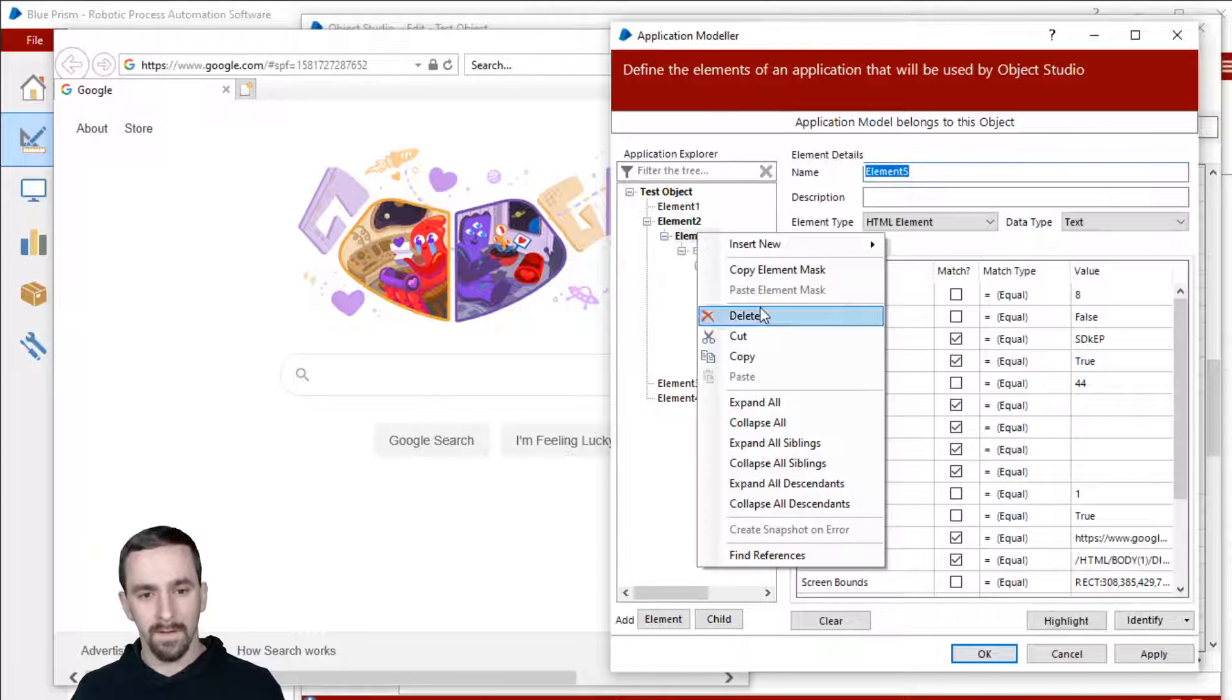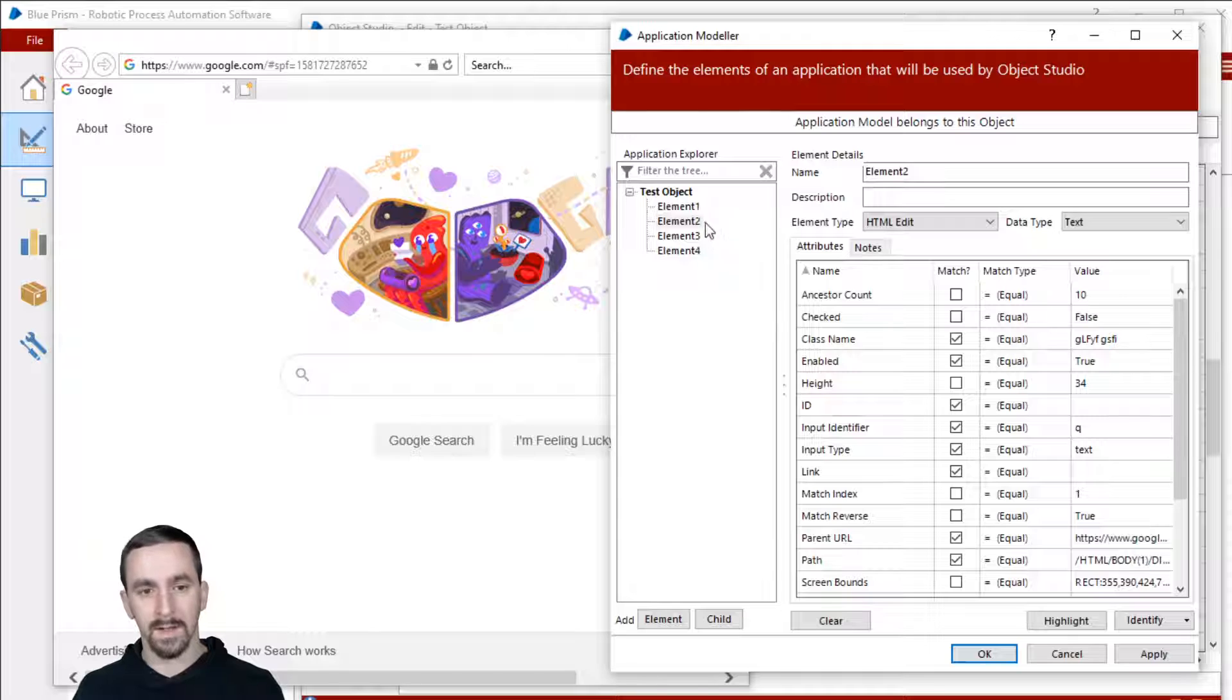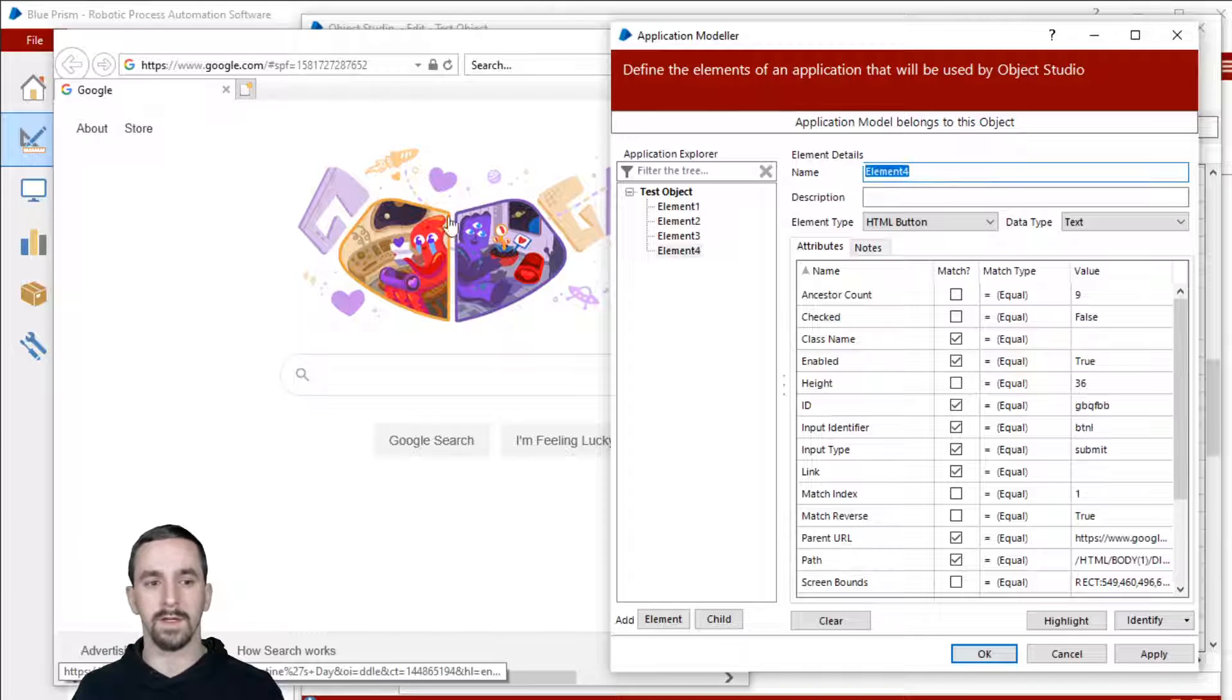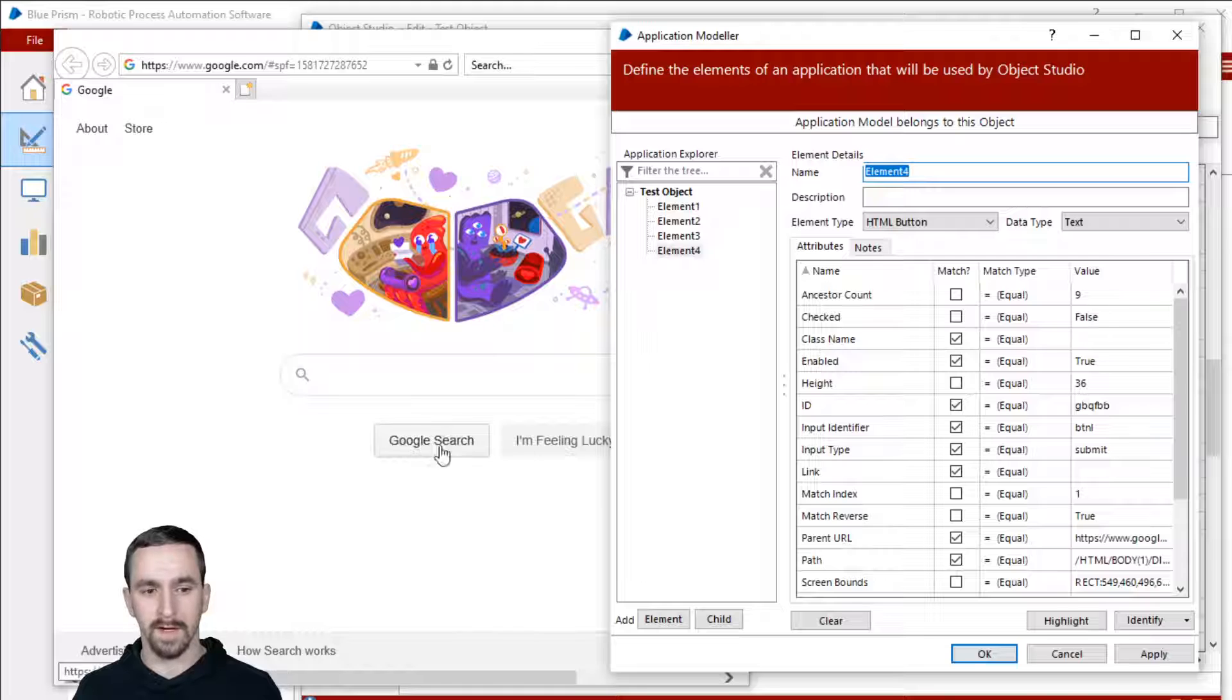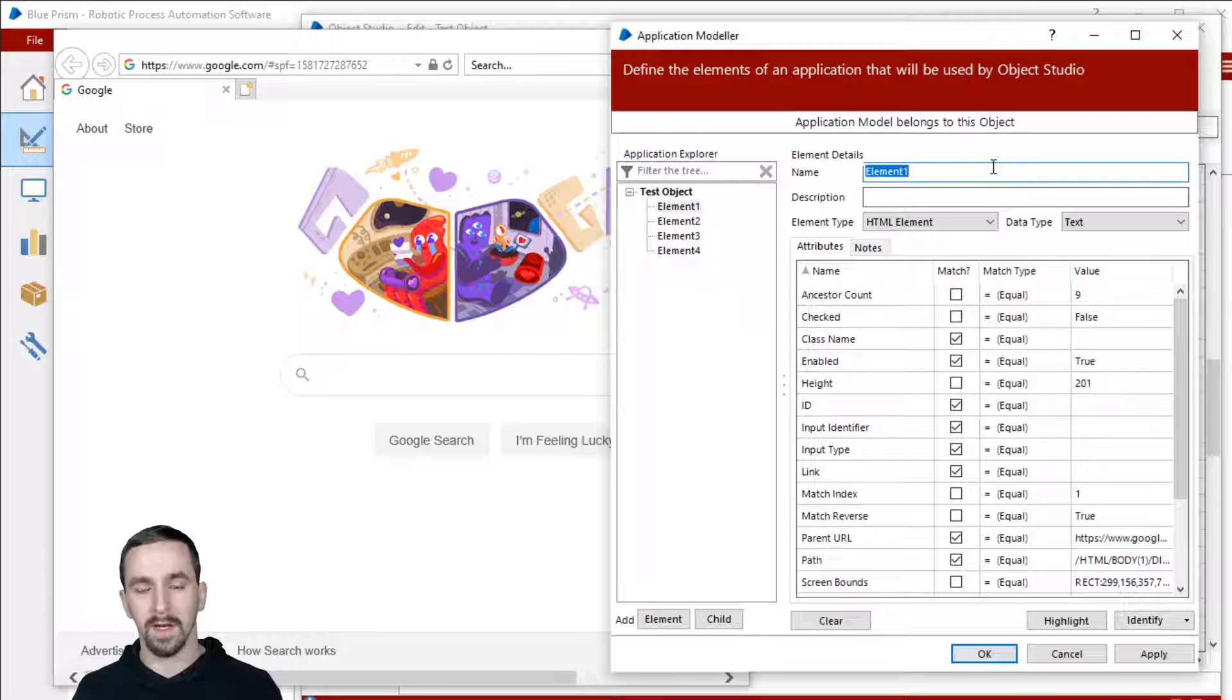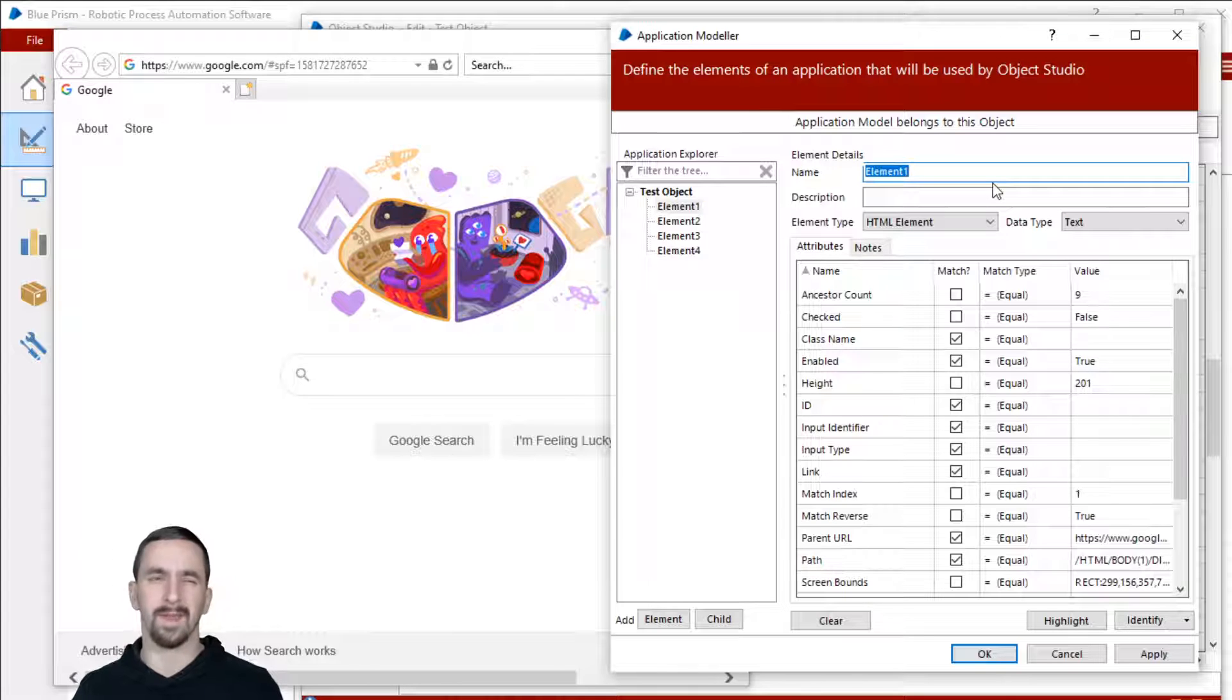Let me talk a little bit about naming conventions for this. Let me delete all of these. So now we're back up to element one, two, three, four, and that relates to this picture, the search box, Google search, and I'm feeling lucky button.